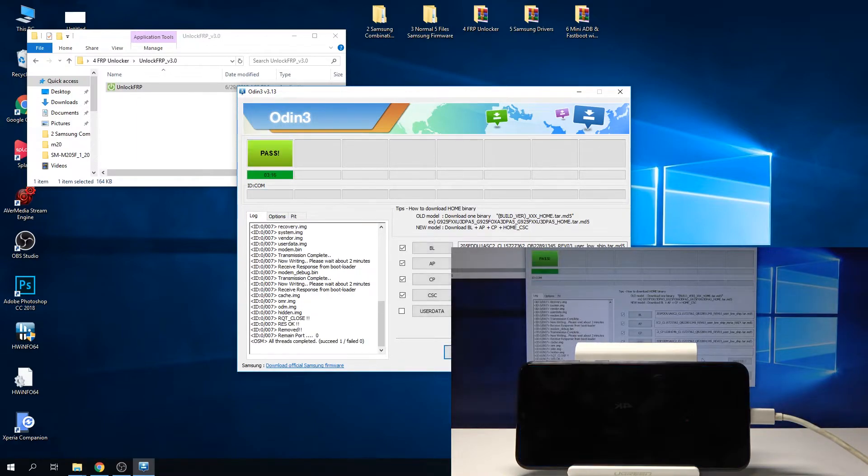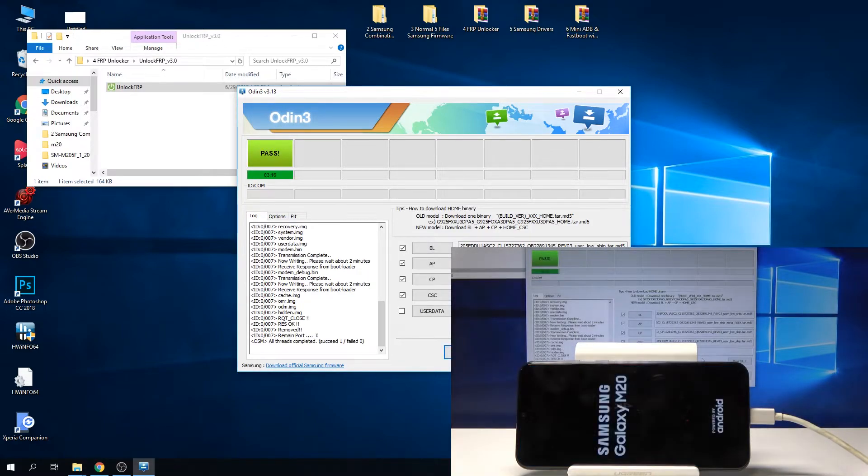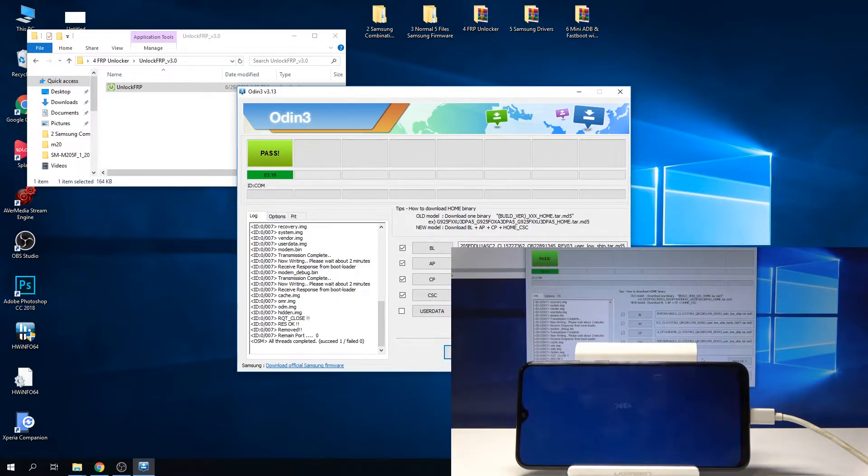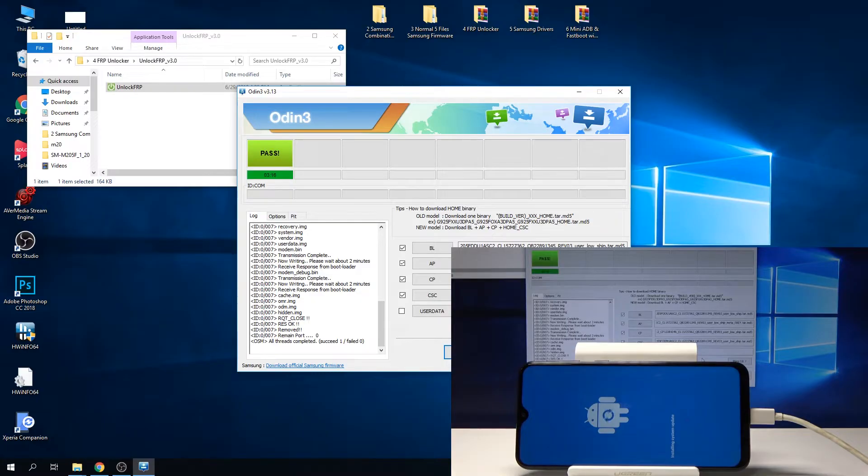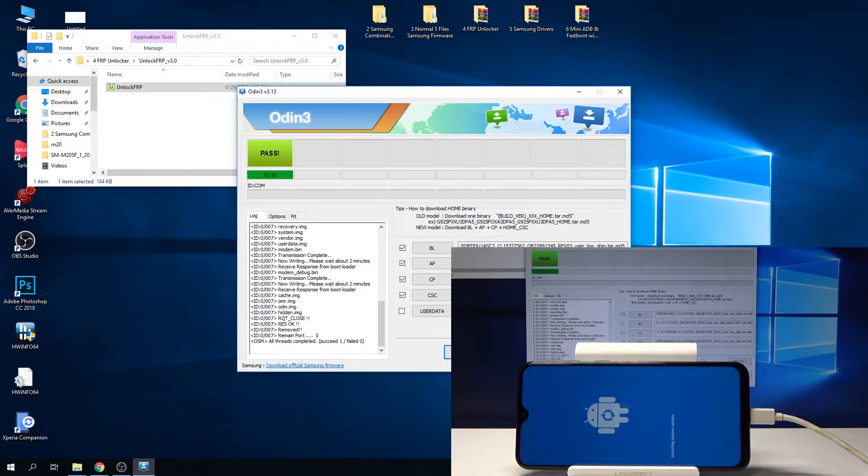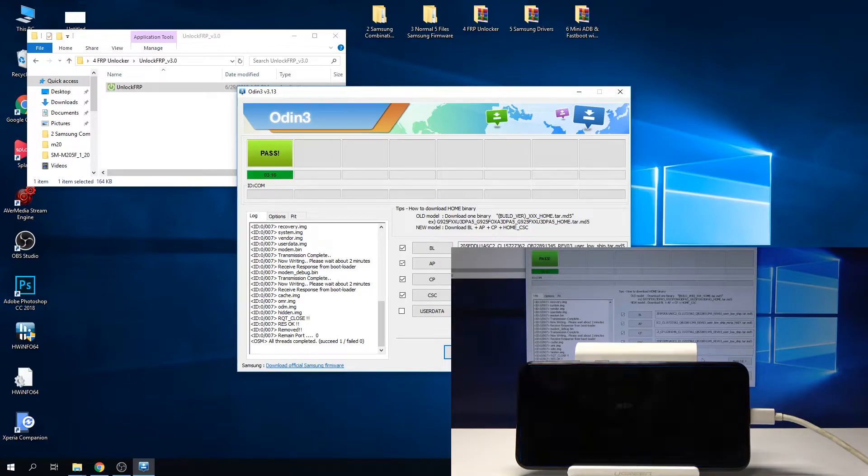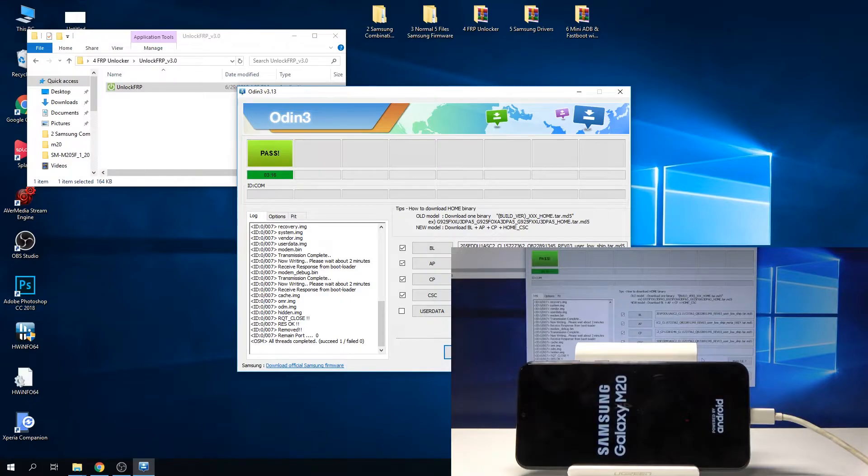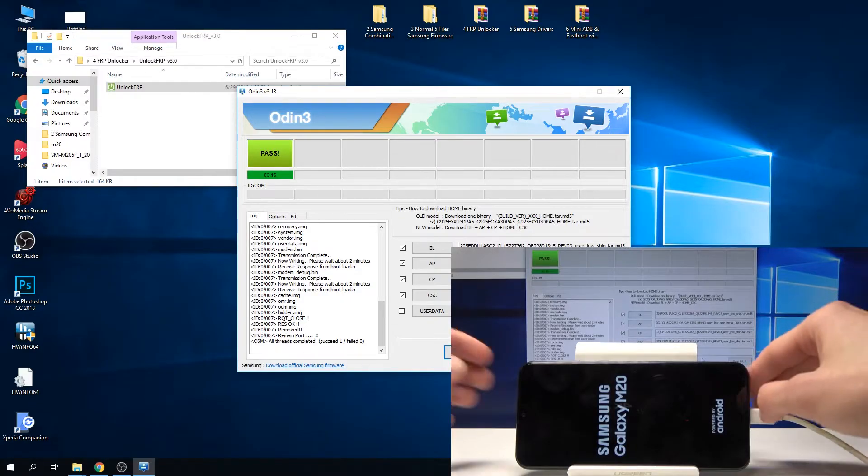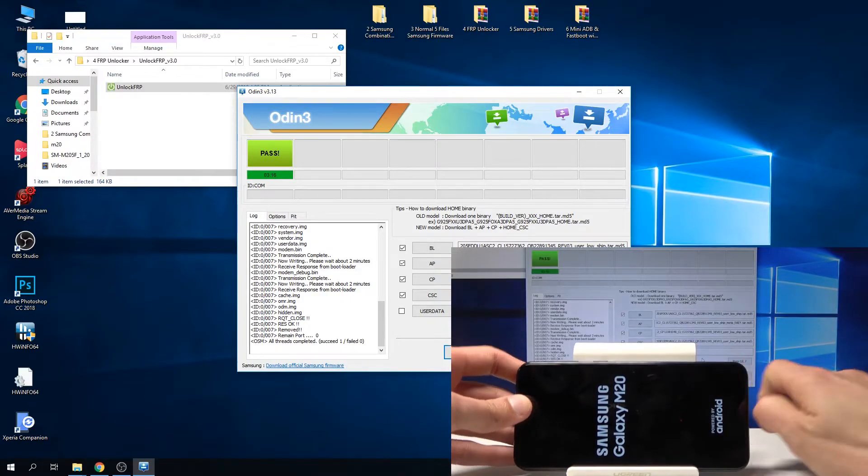You can see it has been installed. Now we're going to wait for the phone to turn on. We can actually unplug it now.